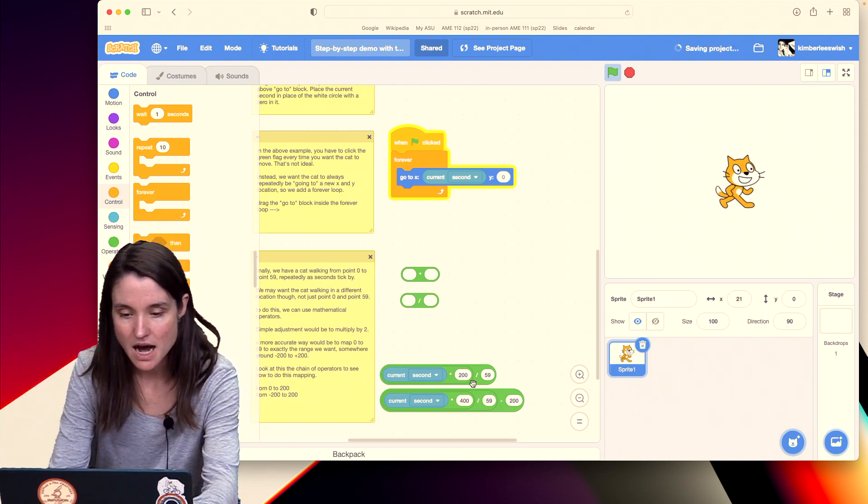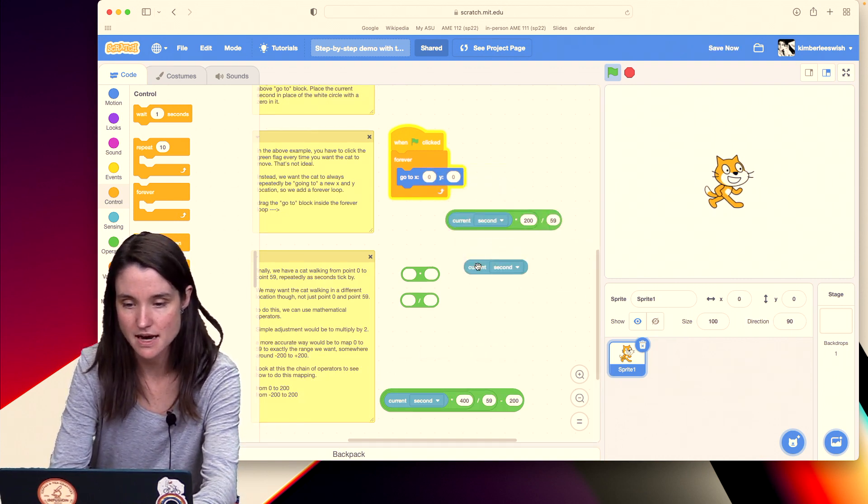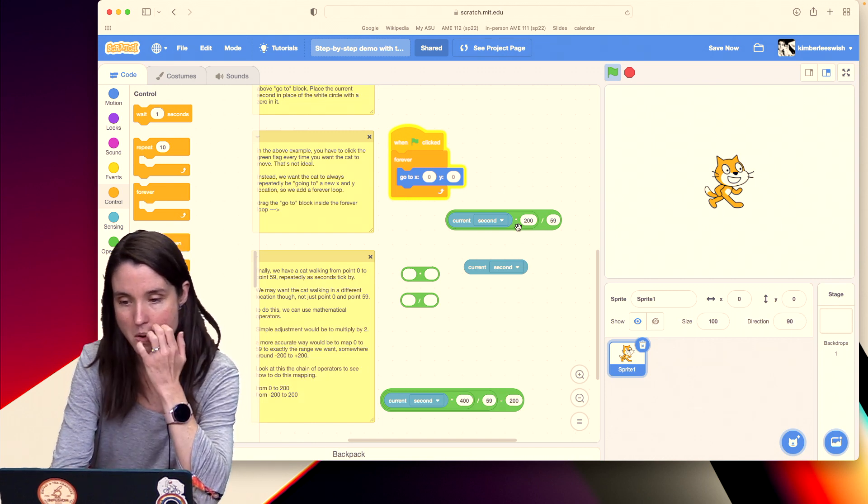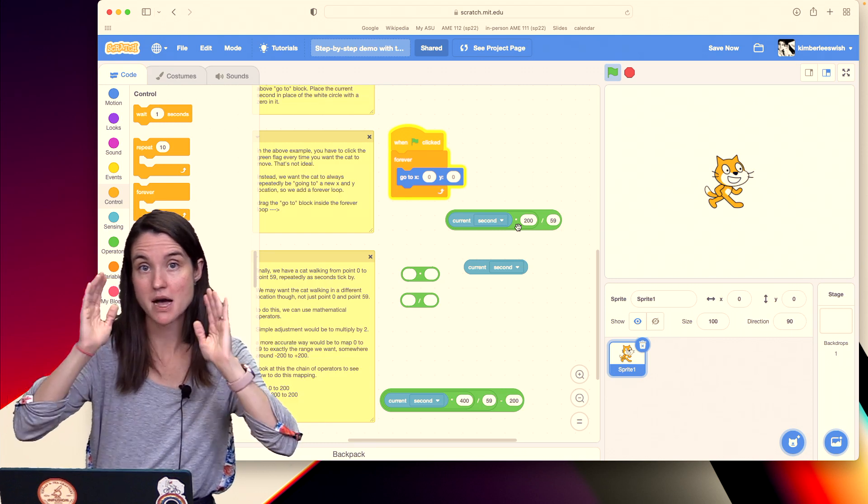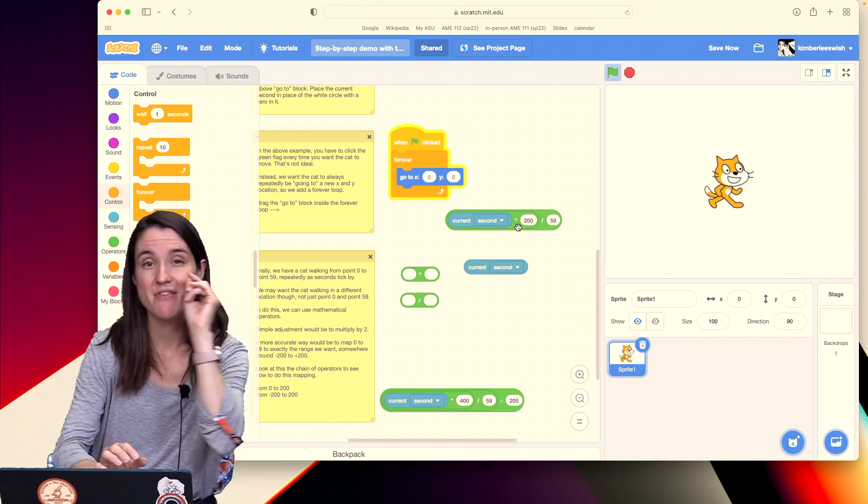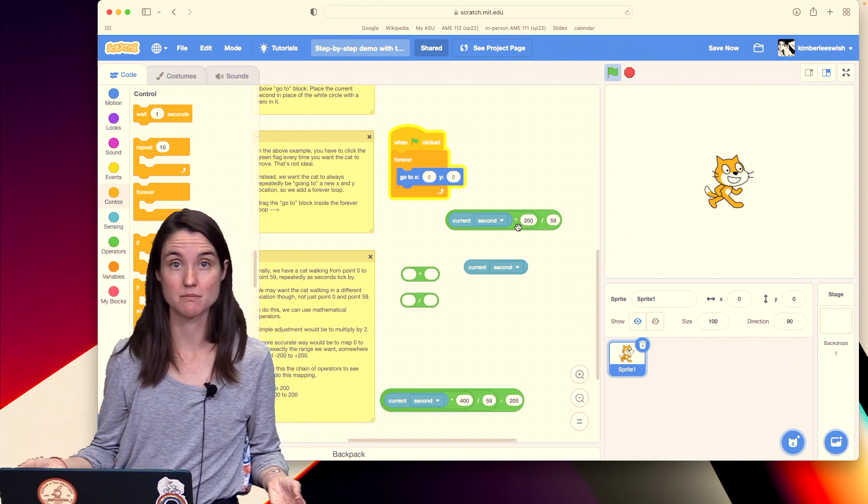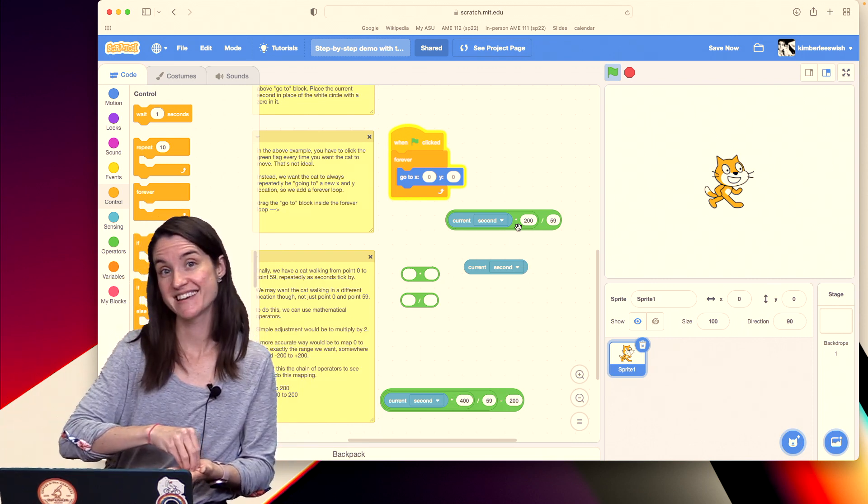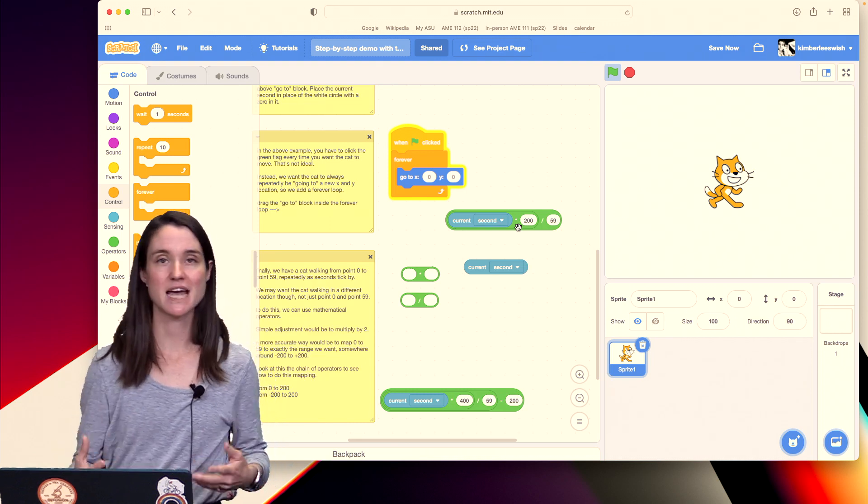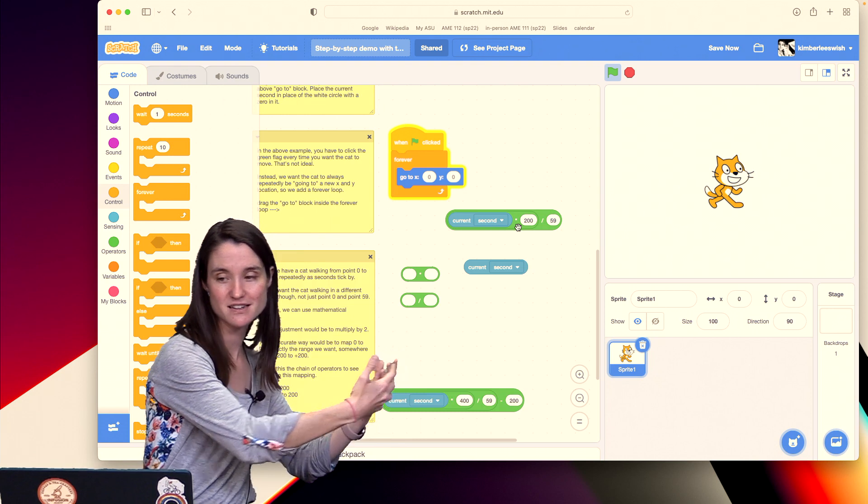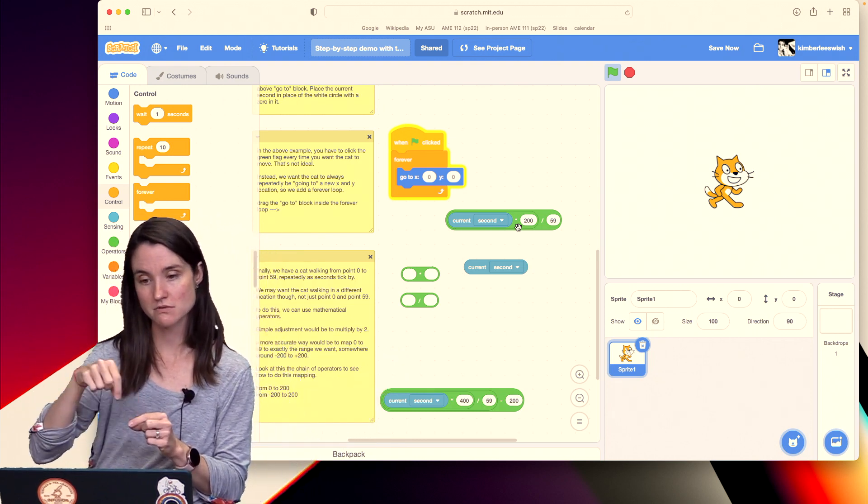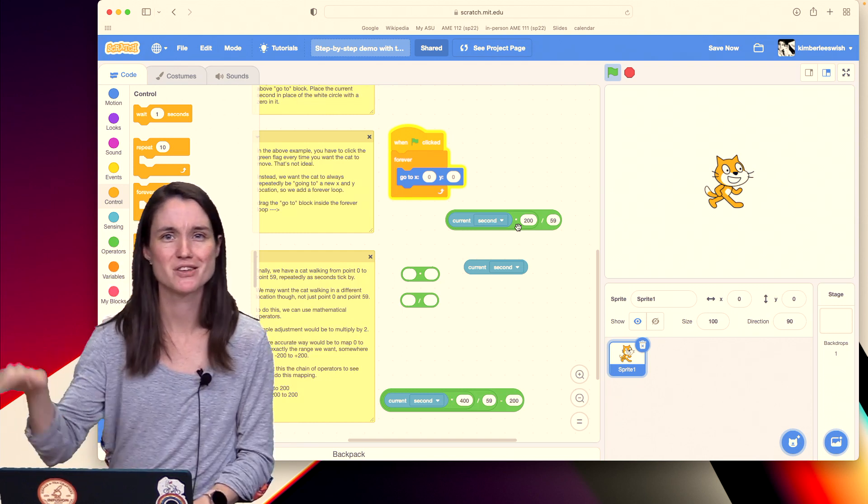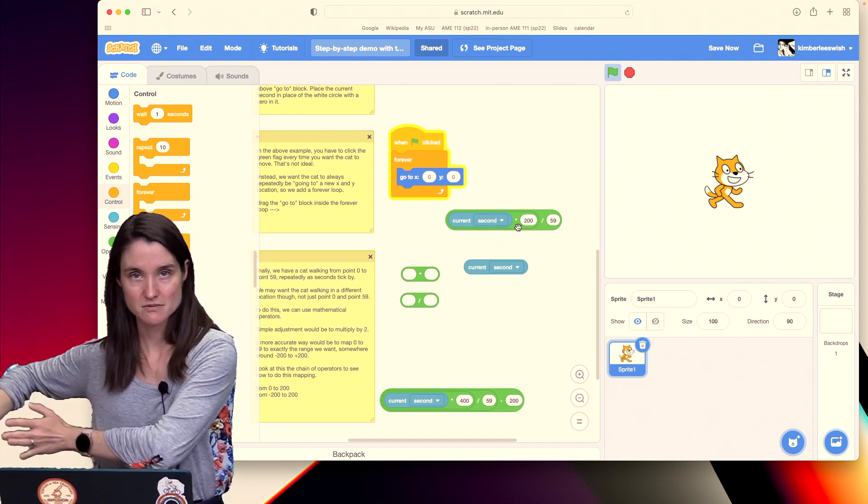And I want to take this out, and I want to multiply the current second by the width of my canvas, and then divide it by 59, which is the maximum value. So that now when my second is 59, almost to the next minute, the cat is going to be as far as it can go over on the right side. And when my second is zero, zero times 200 is zero, divide by 59, and it'll be fine. It'll be just zero. It'll be starting right at zero.